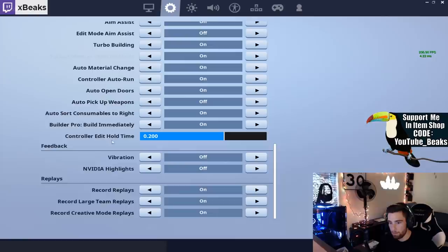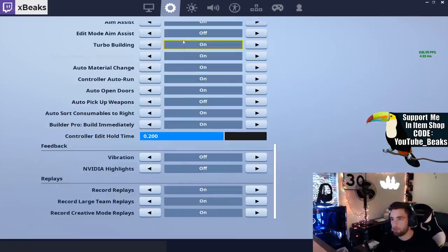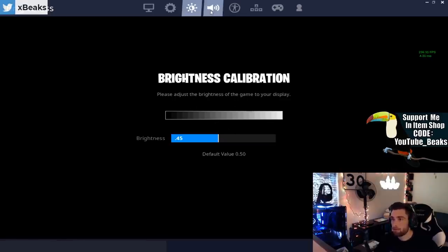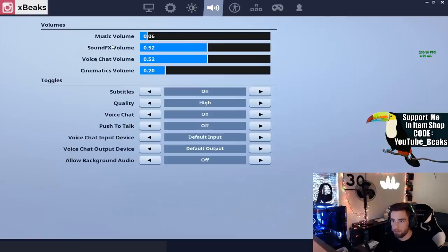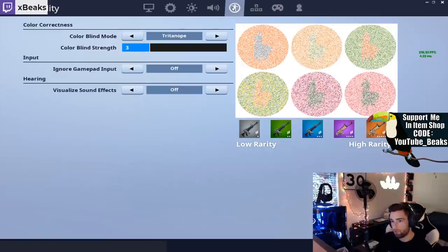That's about it. I have all my replay stuff on too so I can record whenever I want to. My brightness settings is going to be 0.45. Sound settings I keep music pretty low, sound effects is like this.